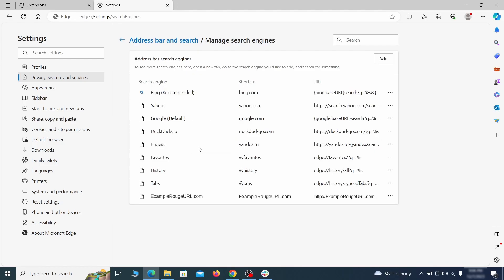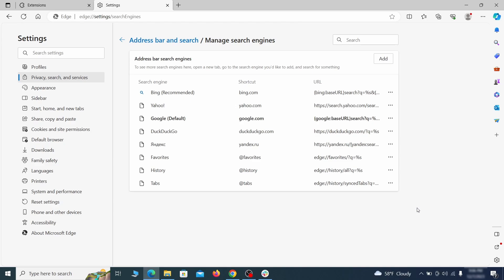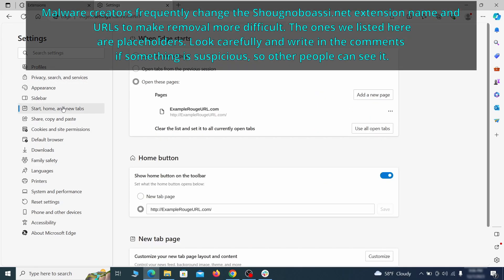If you see anything sketchy there, click the three dots menu and click remove. Next check the start, home and new tab section for suspicious URLs that need to be deleted.